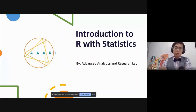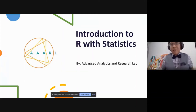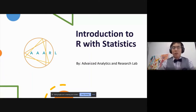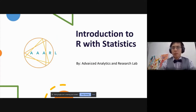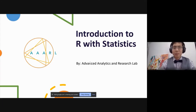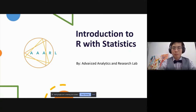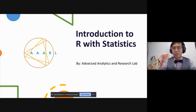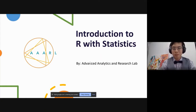Welcome to Introduction to R with Statistics, not to be confused with Introduction to Statistics with R. Today we'll mostly focus on the R programming language as well as the user interface, and then we'll be using some concepts in statistics to walk through the program itself. This is not going to be a comprehensive introduction to statistics, but we will be going through some of the basic topics.